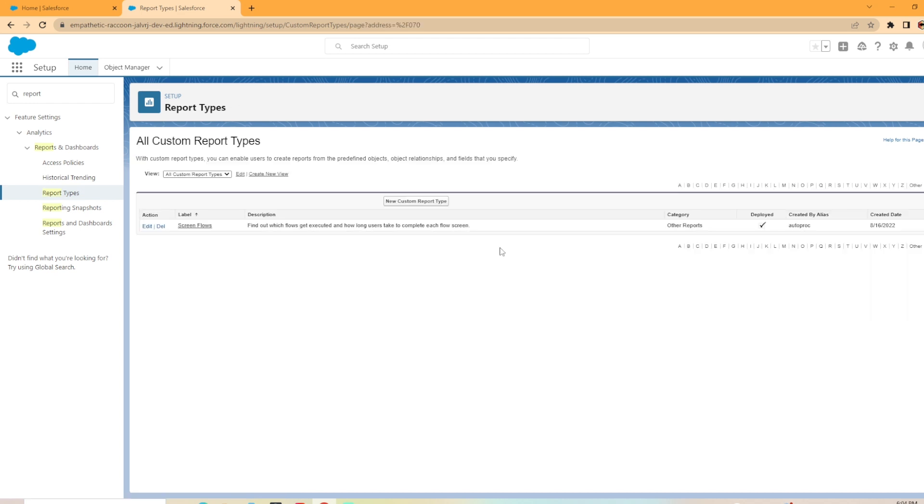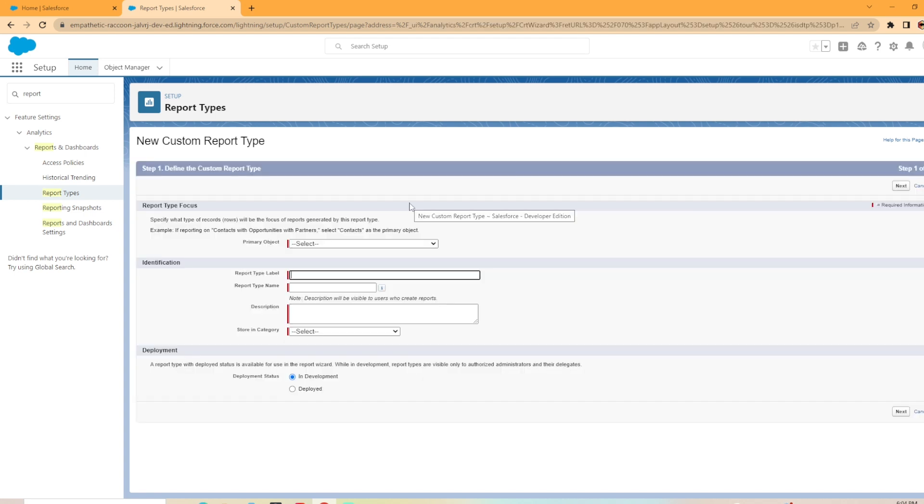This is where your custom report types will live once you create them. This one was kind of created by default when I created this sandbox. Now to create a new one, we're just going to hit the new custom report type button. To start with, we're going to select the primary object.